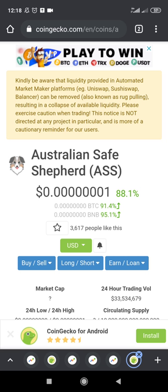Hey guys, welcome to my video. I'm going to show you step by step how to buy ASCoin. ASCoin is also known as the Australian Safe Shepherd, as you can see on my screen right now. I'm making this video for those of you who are new to crypto and would like to learn how to buy this coin. Watch the video to the end as I walk you through step by step.